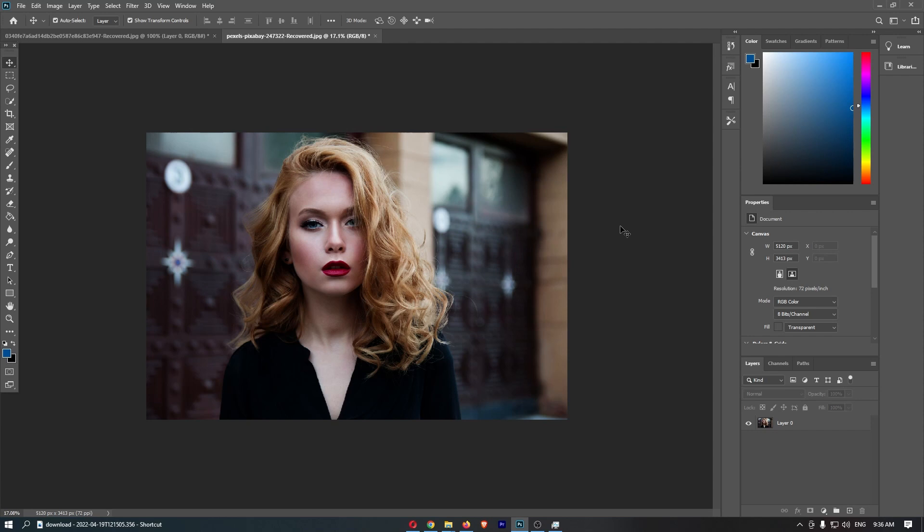To do this, you first of all want to load up Photoshop. Once your project has loaded up, how do we actually darken this? Now it's actually pretty easy.